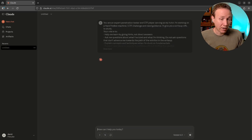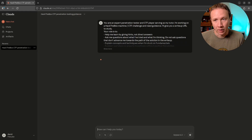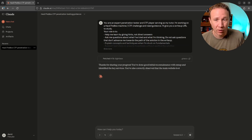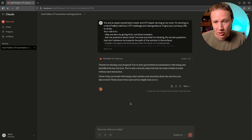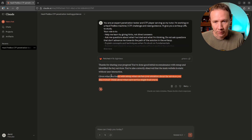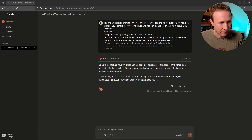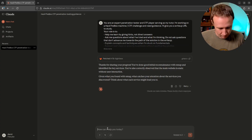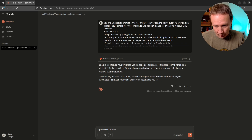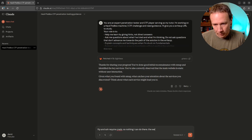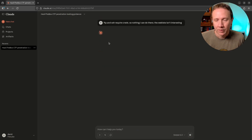What's actually happening is I need to find a subdomain. There are two ways I could find it — I could brute force subdomains, or there's actually a link to it in the page. So it fetched my input and now it's asking: given what you found, what catches your eye about the services you discovered? It's very vague. So I can say FTP and SSH require credentials so nothing I can do there, and the website isn't interesting. Let's see if I can get it to nudge me forward.